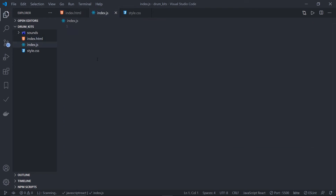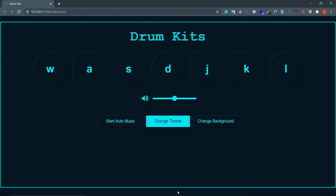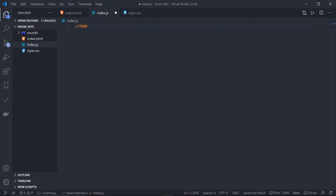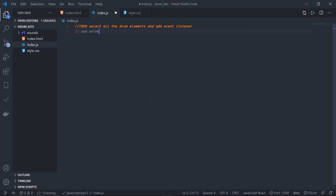Now go to index.js. Here's what we need to achieve — a little to-do list. First, listen for a click event on all the drum buttons so that whenever a button is clicked it emits a unique sound. Second, add an animation when a button is clicked. Third, play music.